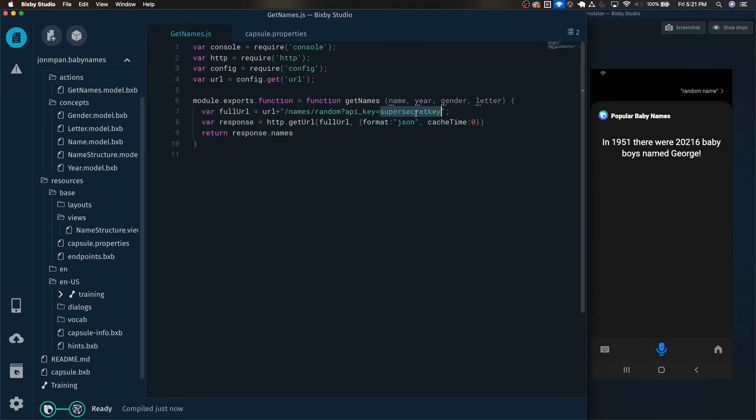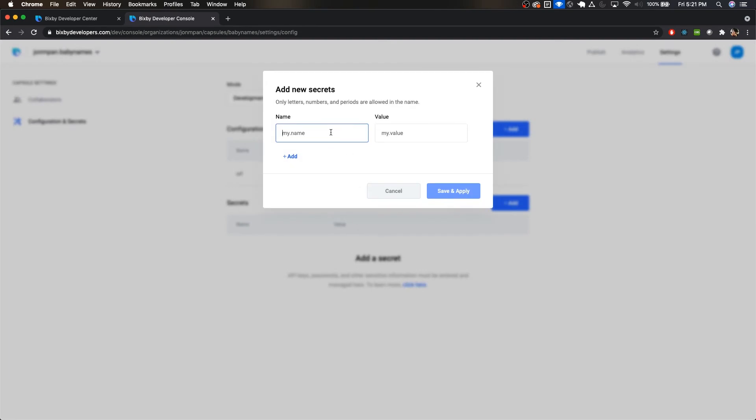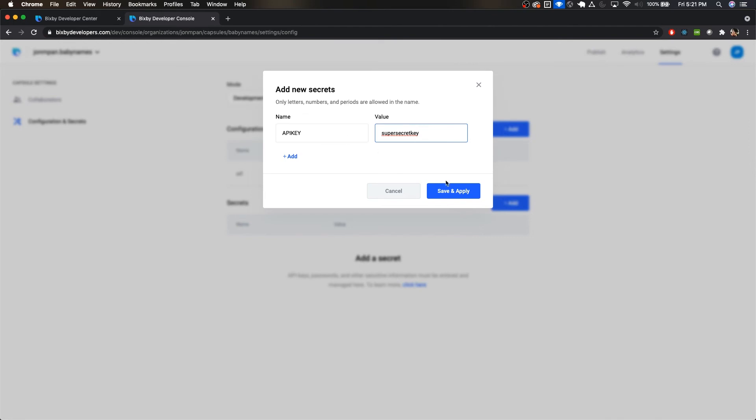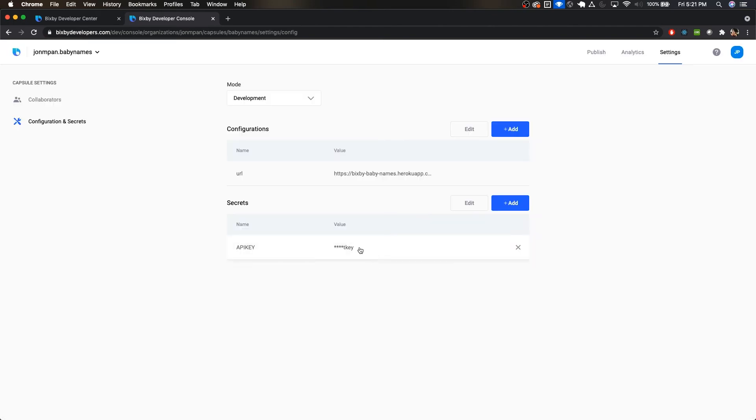Now let's also do that for the API key as well. We're going to cut this out. And we're going to add this to our secrets. Just like that, and click Save and Apply.